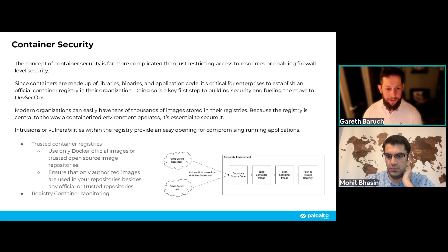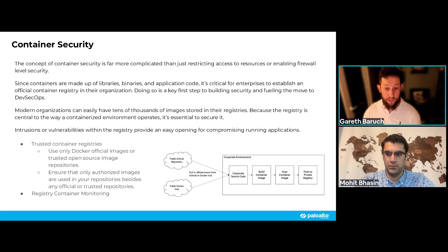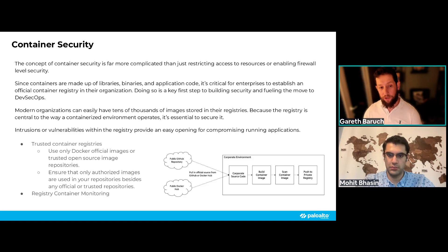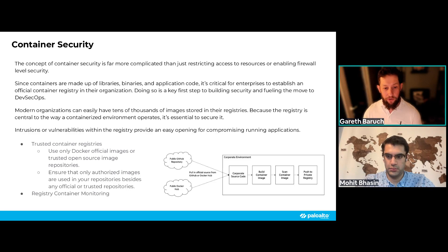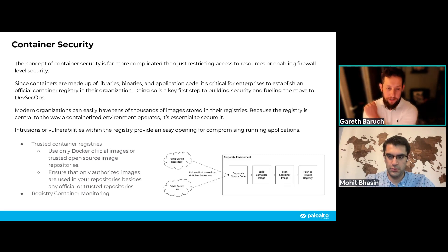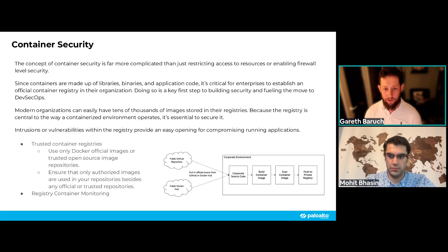Always use a trusted container registry — images that are known to be safe, scanned, and secured, typically owned by you or trusted partners. Use third-party tooling for registry and container monitoring to scan any new images uploaded there. This requires regular vulnerability scanning, AV scanning, and sandboxing to run images and make sure they're safe. Both the registries and the containers themselves need to be regularly scanned.